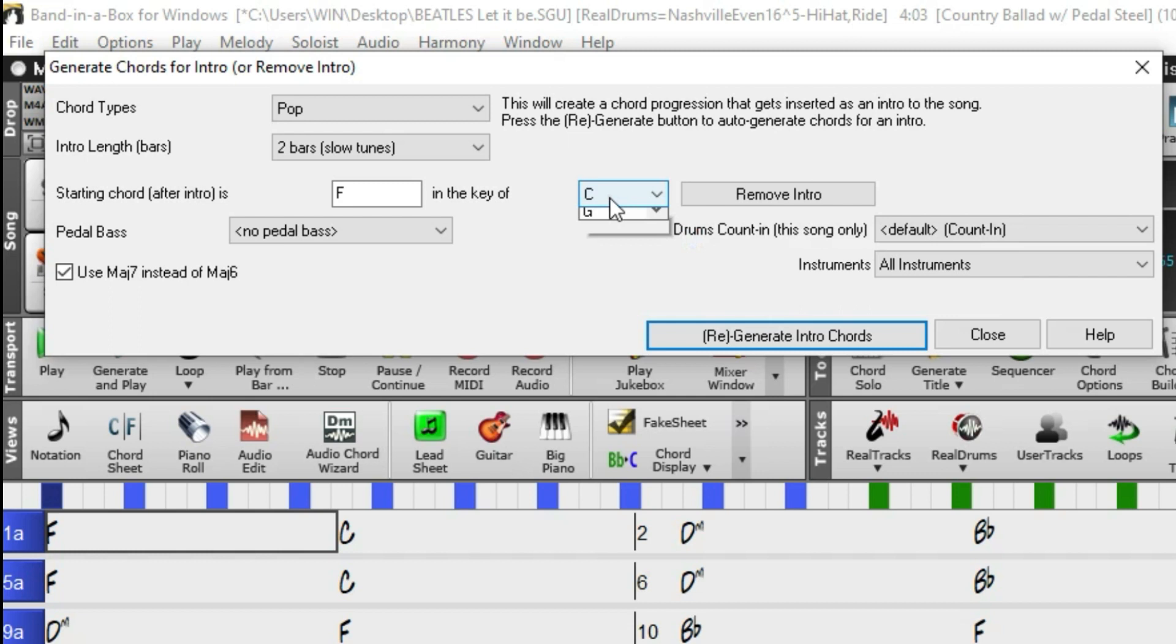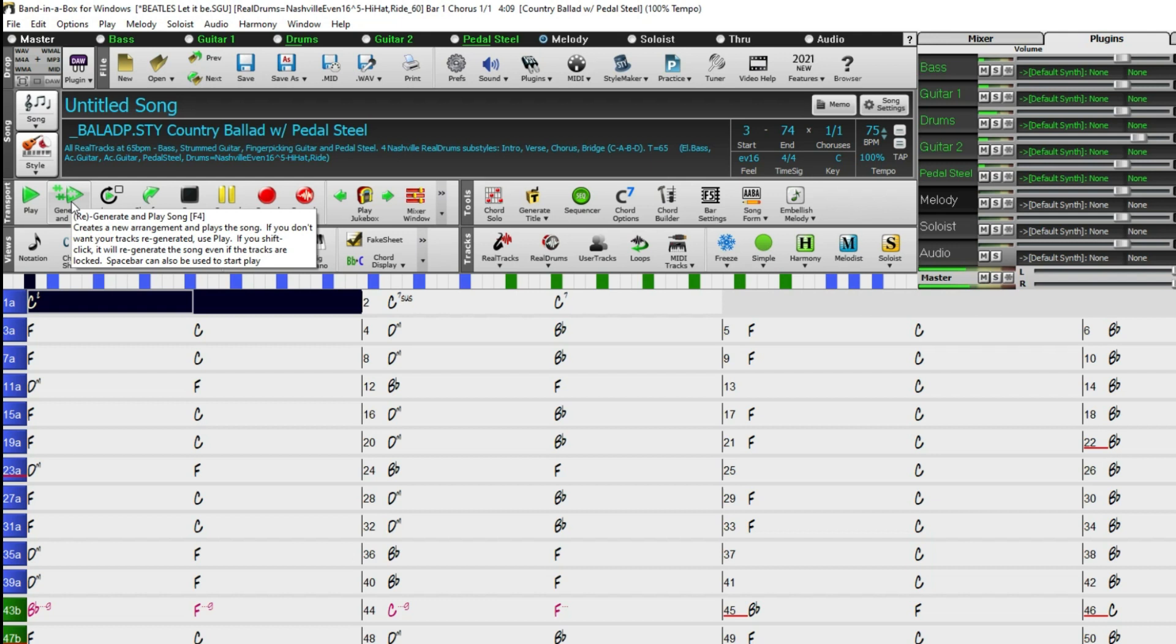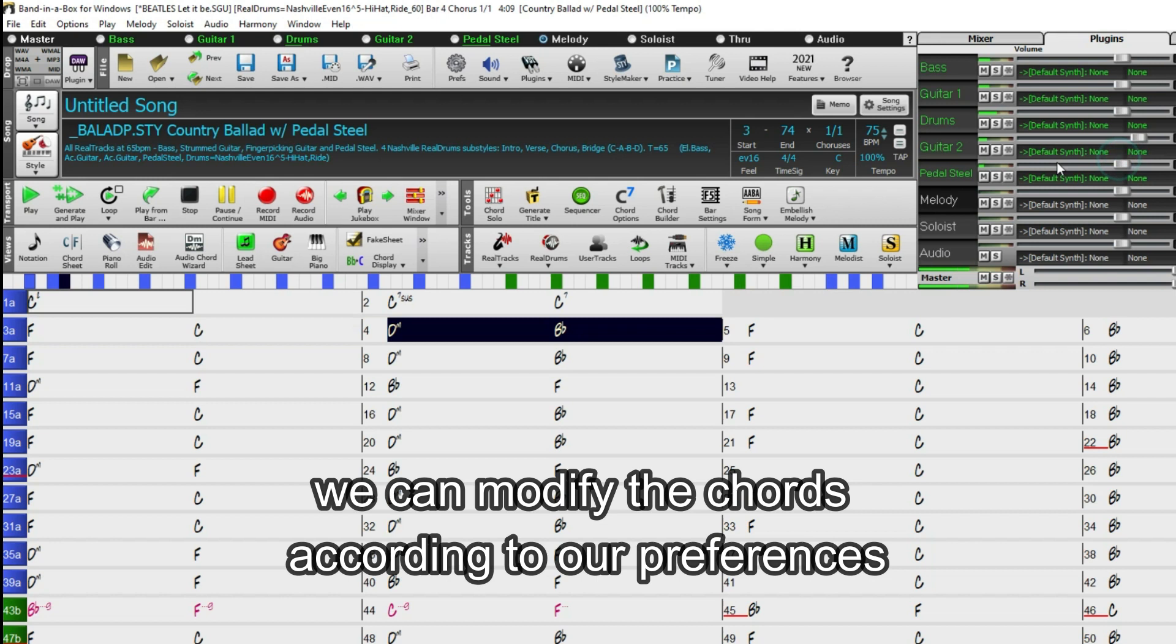Generate the intro and listen to the outcome. Naturally, if we are not satisfied, we can modify the chords according to our preferences.